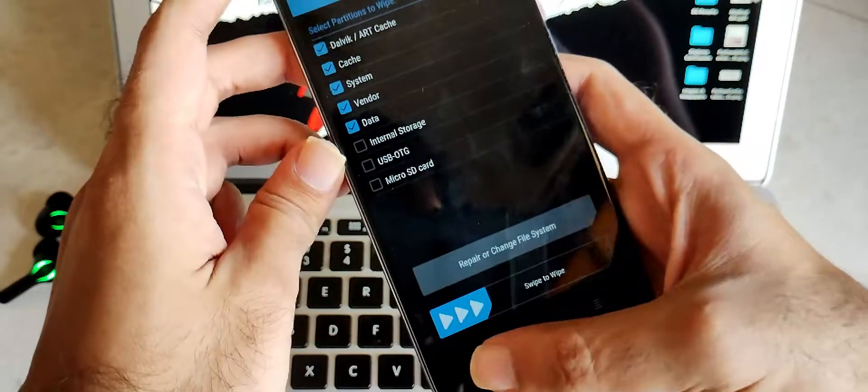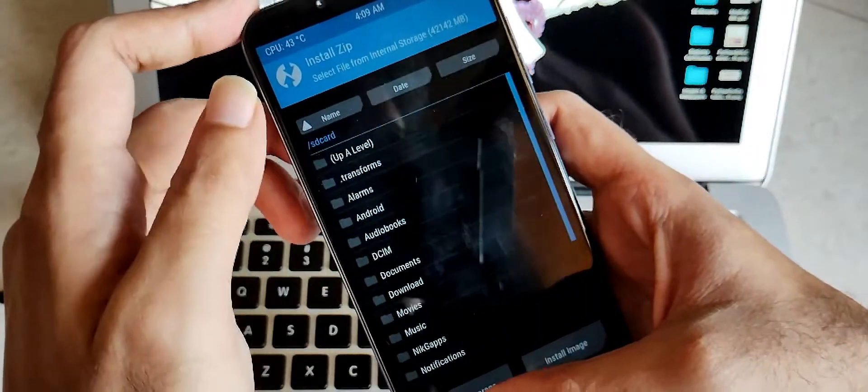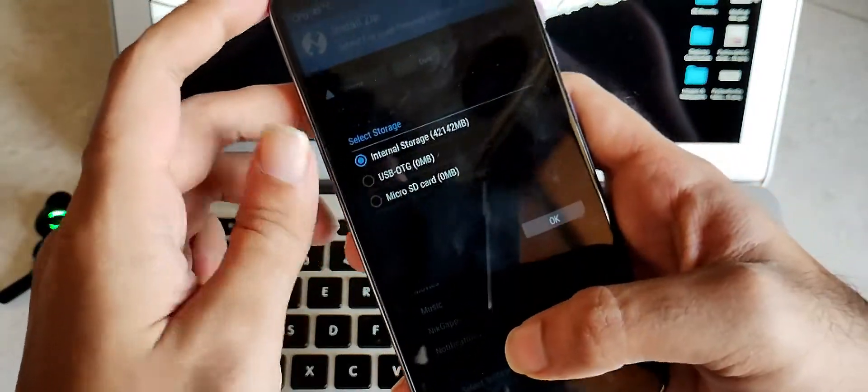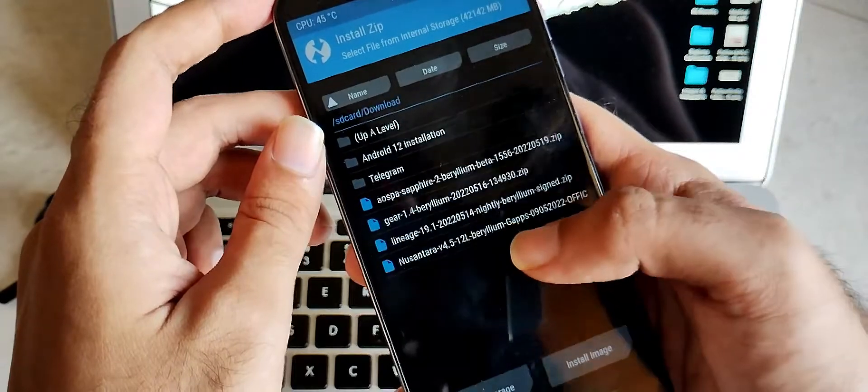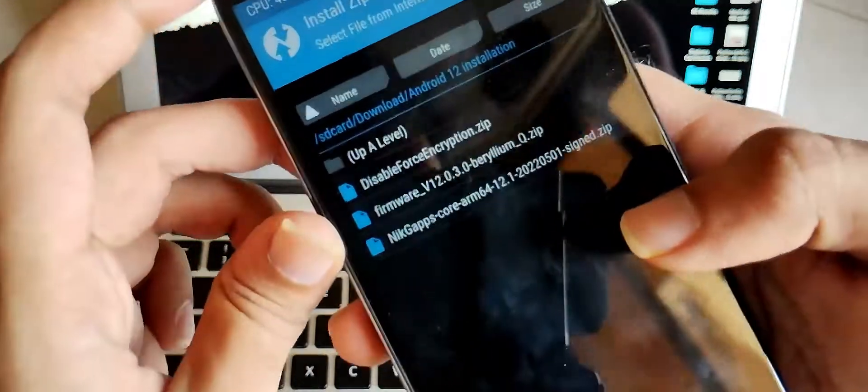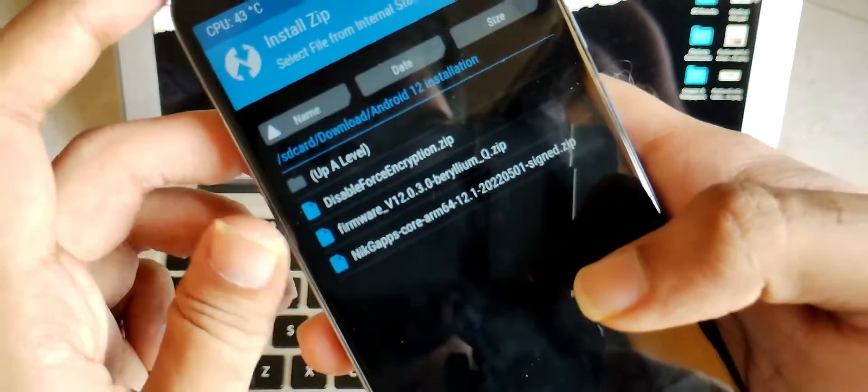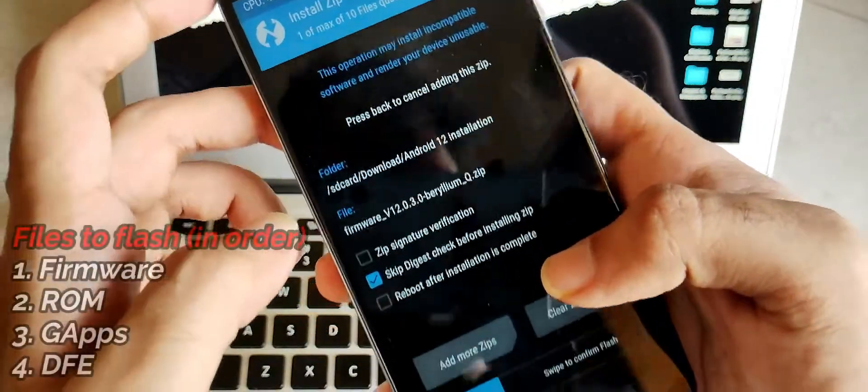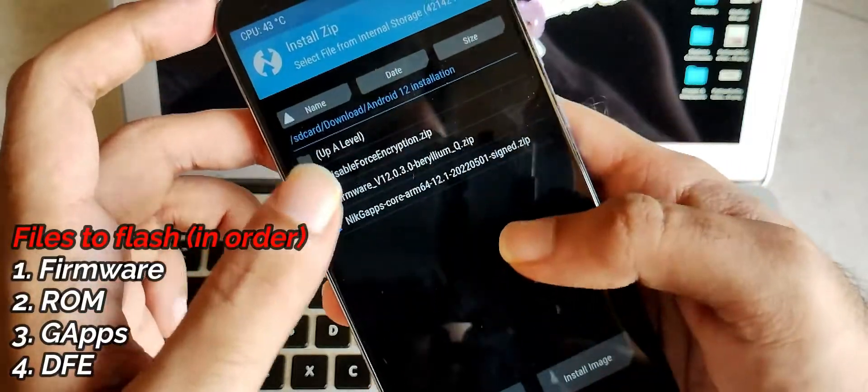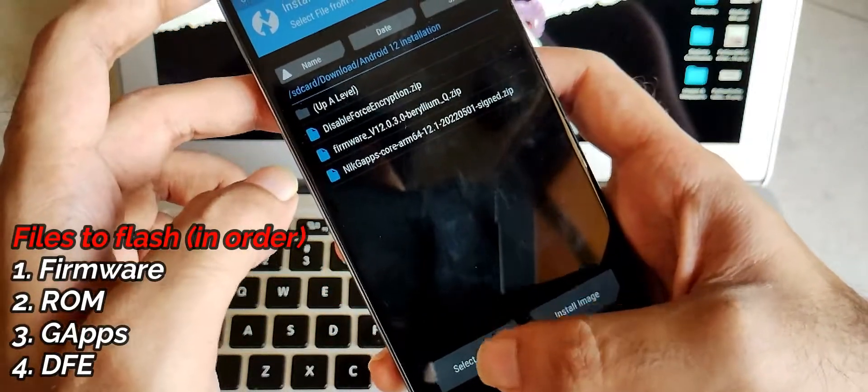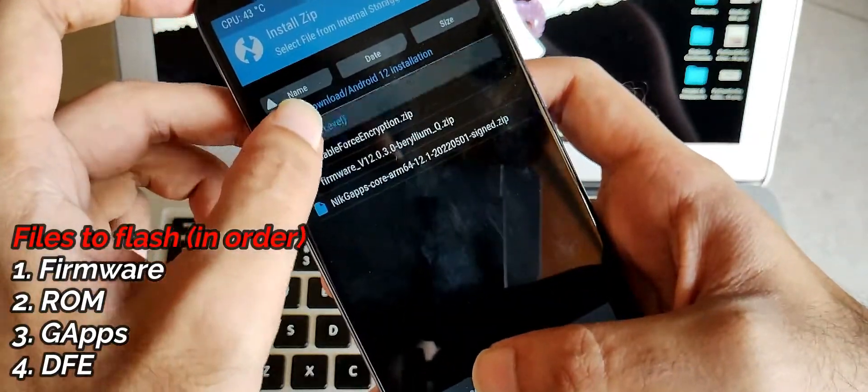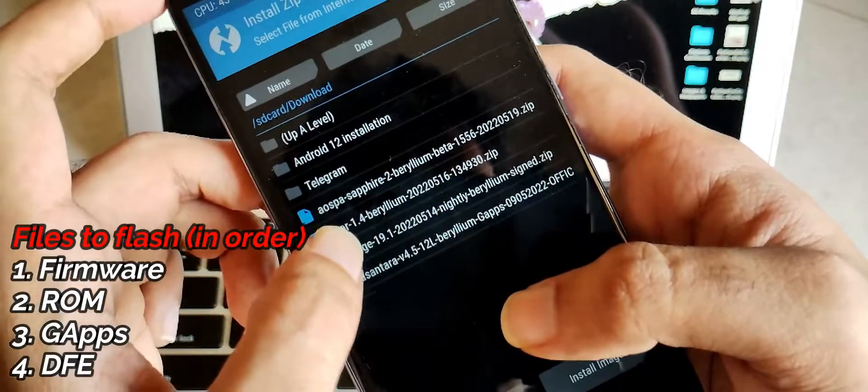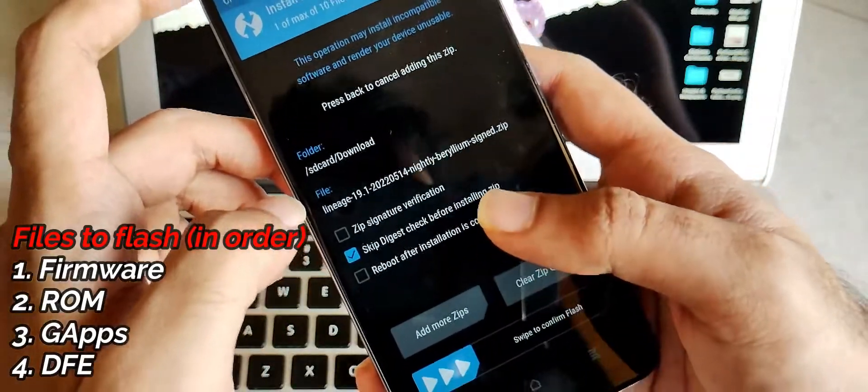Now click on install and see the order carefully of what all you need to install. I have made a separate folder of Android 12 installation. From there, you have to install first the firmware. After that, add more zip. And then navigate back where you have downloaded and stored your ROM. Then select this Lineage OS 19.1 build.